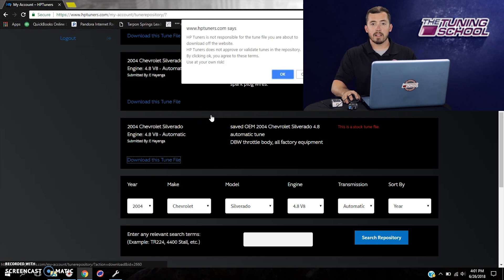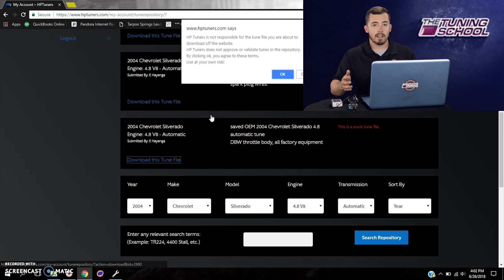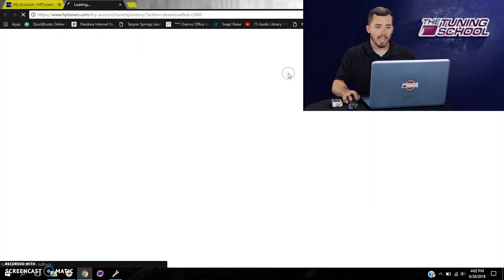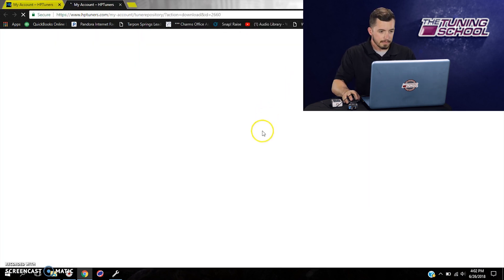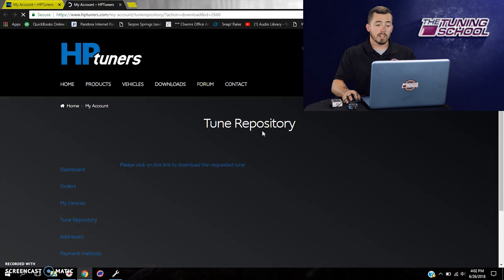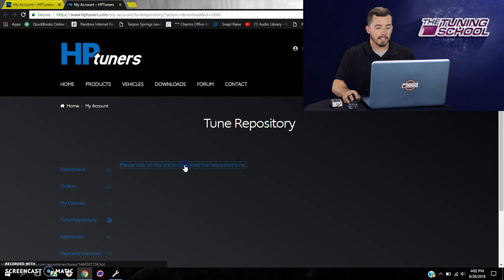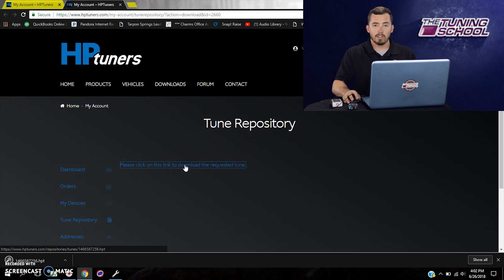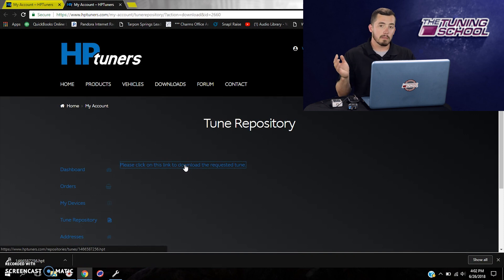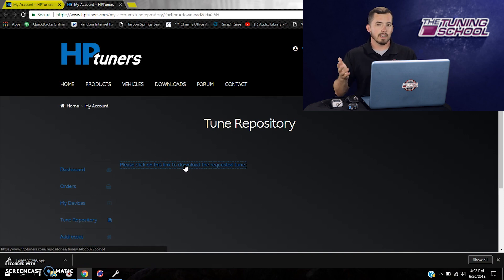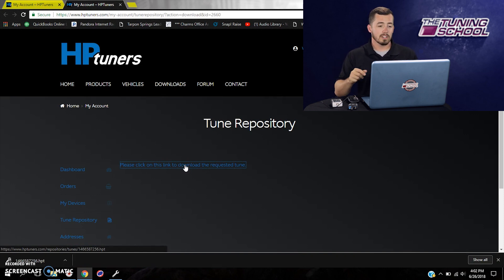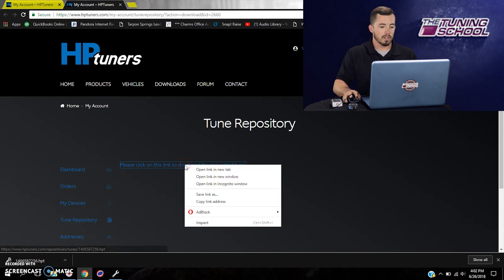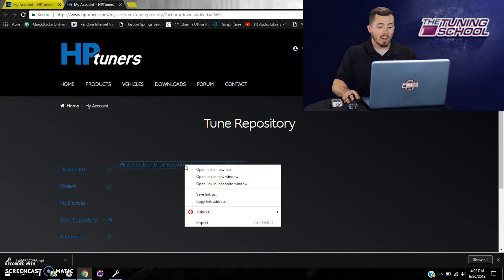And what HP Tuners is going to tell you is they're going to say, hey, we're not responsible for this file. We don't verify whether or not it's stock. So go ahead and use it at your own risk. That's not a problem. You're going to go ahead and click OK. So it's going to bring you to another landing page where you have to click right here again on download this request. So if I click on it, it'll begin downloading. Now it's going to put it in our downloads folder under an arbitrary number. It's just a random number sequence. So it's not necessarily going to give you a good reference if you have multiple ones in there.